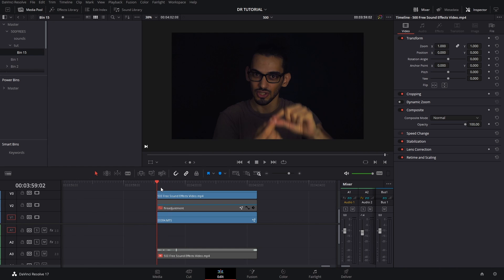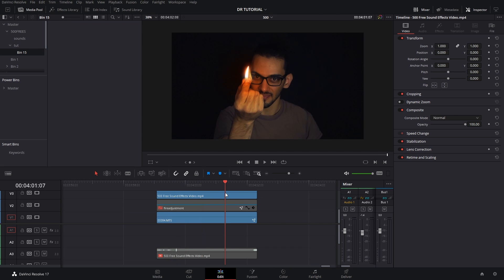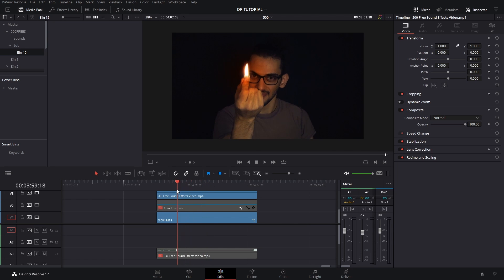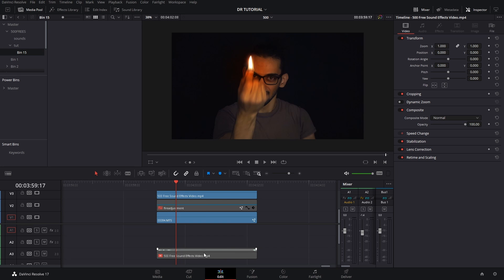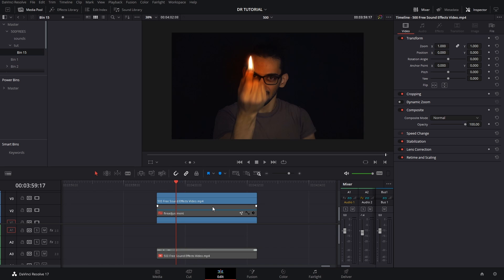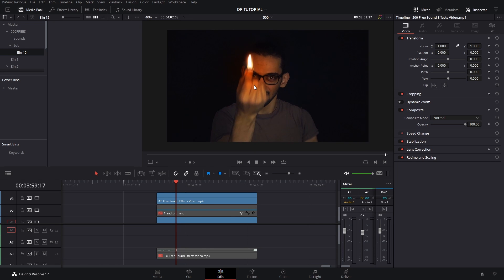Welcome back to a new video here in Suave. In this video I'm going to show you how I did these simple VFX fire effects. It's actually pretty simple - it only takes a little bit of time, just adjusting a few tracking settings. What really sells the effect are the sound effects, which I'll talk about later. This is from the past video featuring the 500 free sound effects pack.